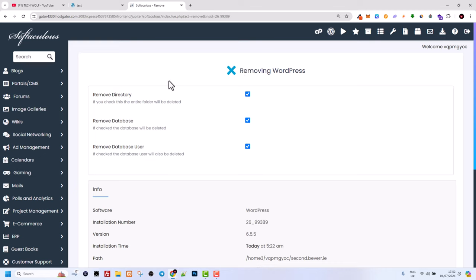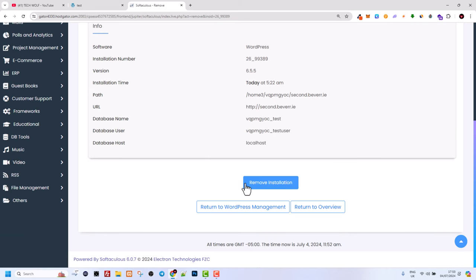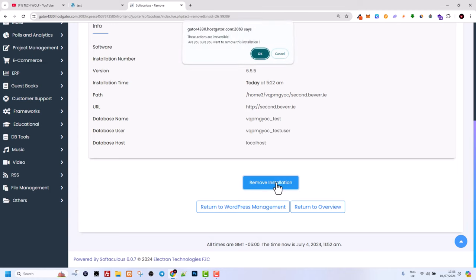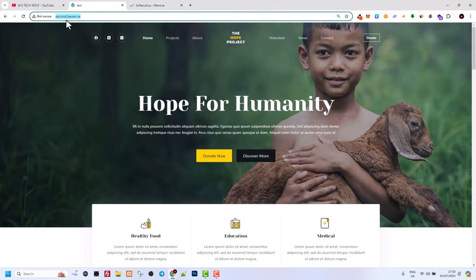If you click on the uninstall button, you will be redirected to this page where you can see Remove Directory, Remove Database, and Remove Database User. All you need to do is click on Remove Installation, click OK, and it will take a couple of seconds. As you can see, the installation was removed successfully.